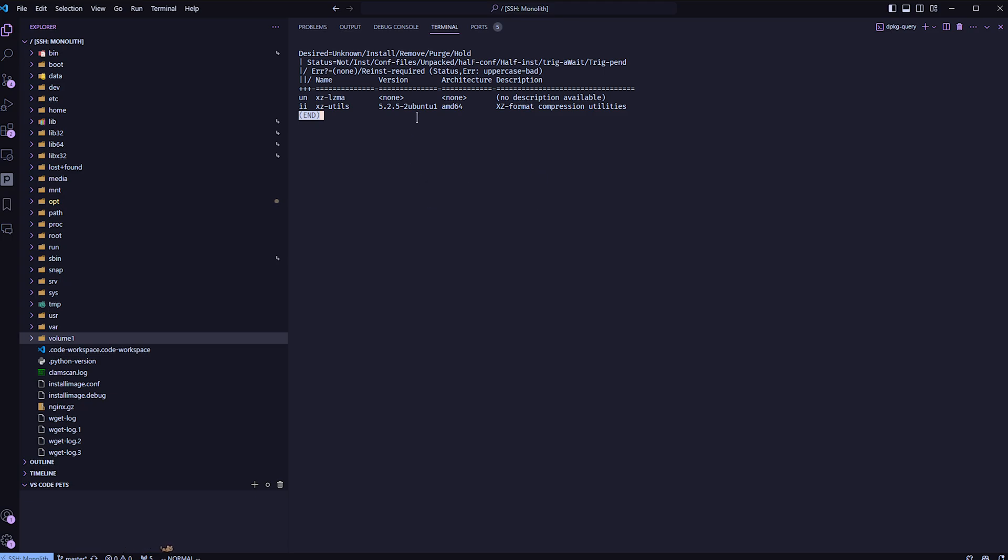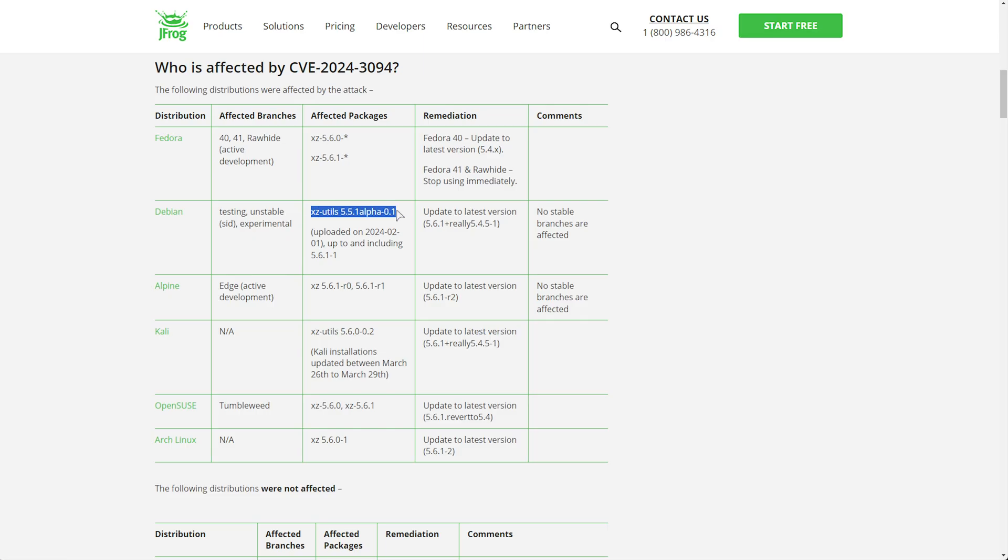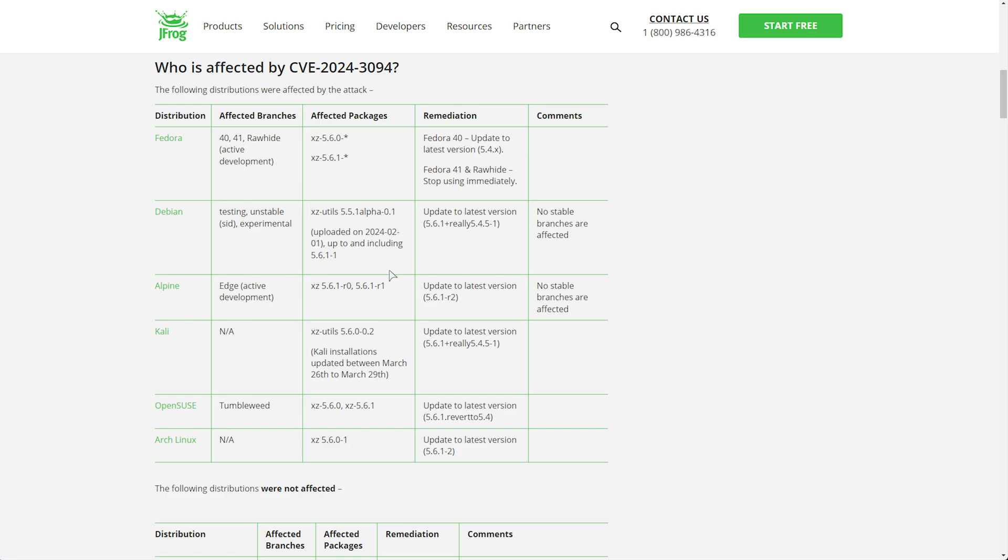As you can see, I haven't updated in a while and my XZ is around 5.2.5, meaning that I'm far too outdated to have this bug here. So it seems between 5.5.1 and 5.6.1.